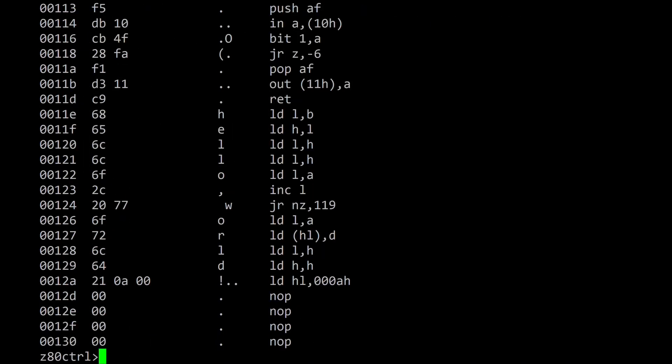In addition to the instruction mnemonics, the disassembler also shows hex values and printable ASCII characters. The ASCII can be useful for identifying when non-executable data has been incorrectly interpreted as code.